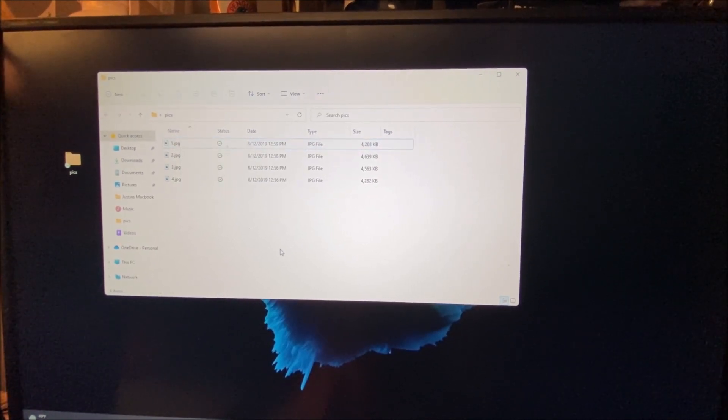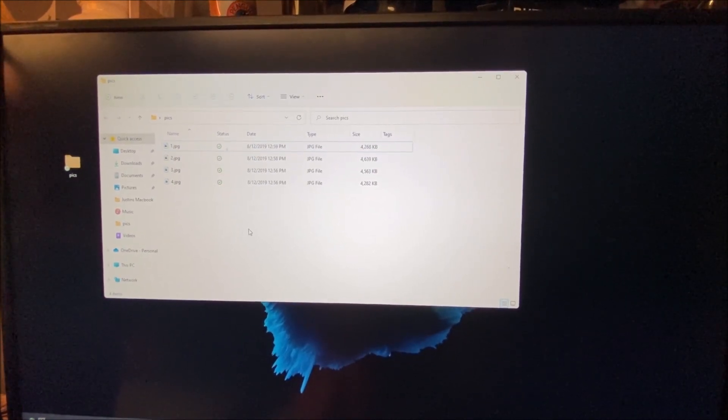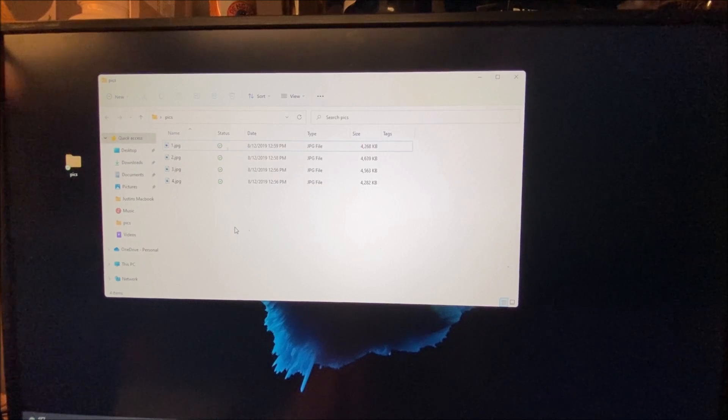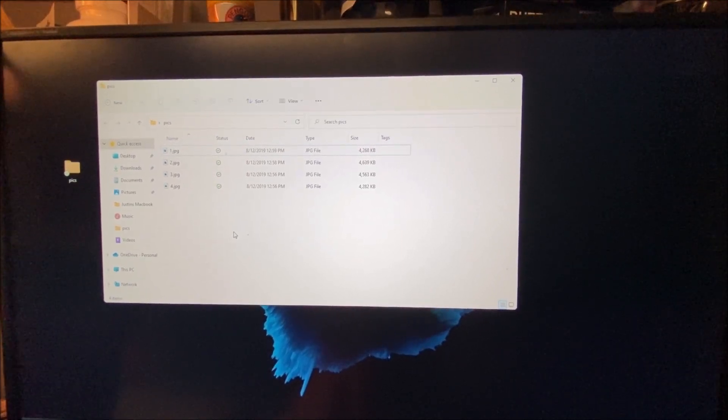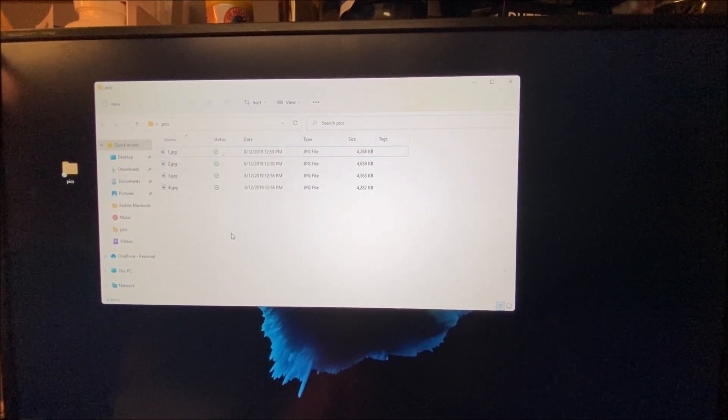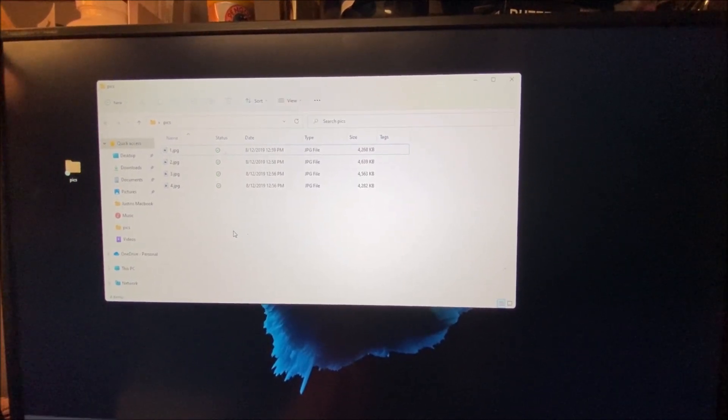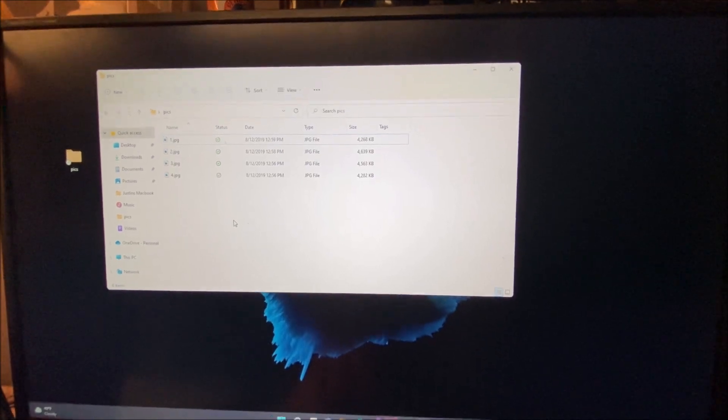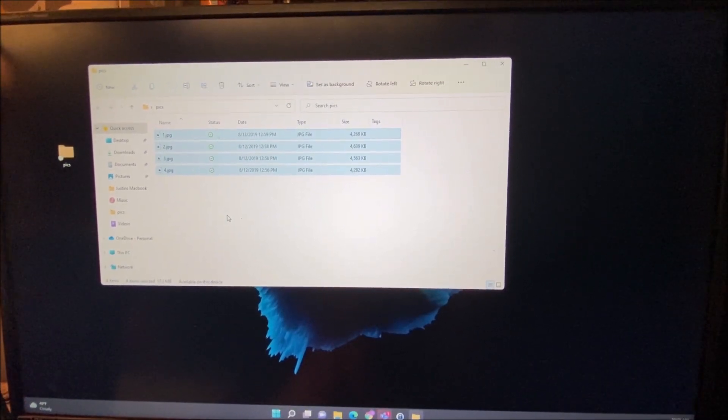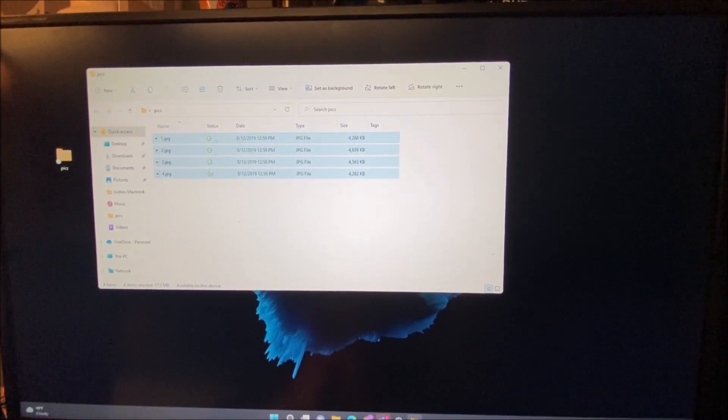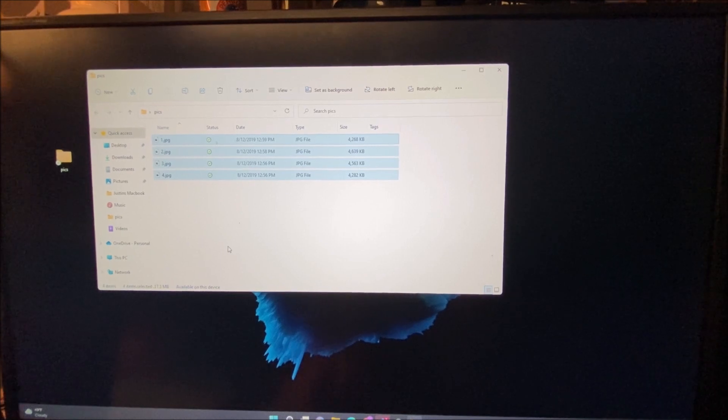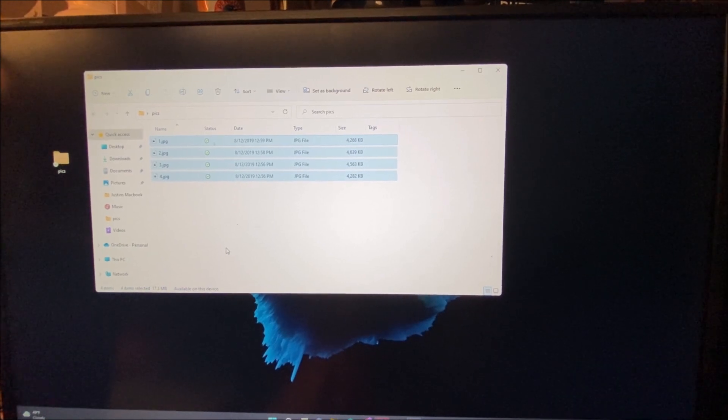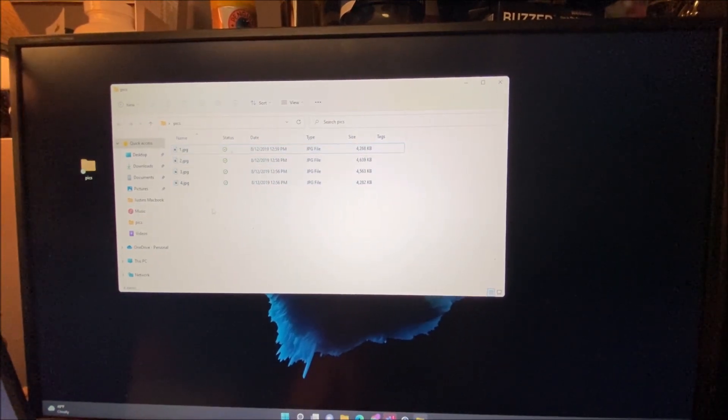So the quickest way to resize these pictures, there's two ways to do it. On your keyboard you can hit the Control key and A together. If you hit Control and A on your keyboard it will highlight everything. That's the quickest way to do it.